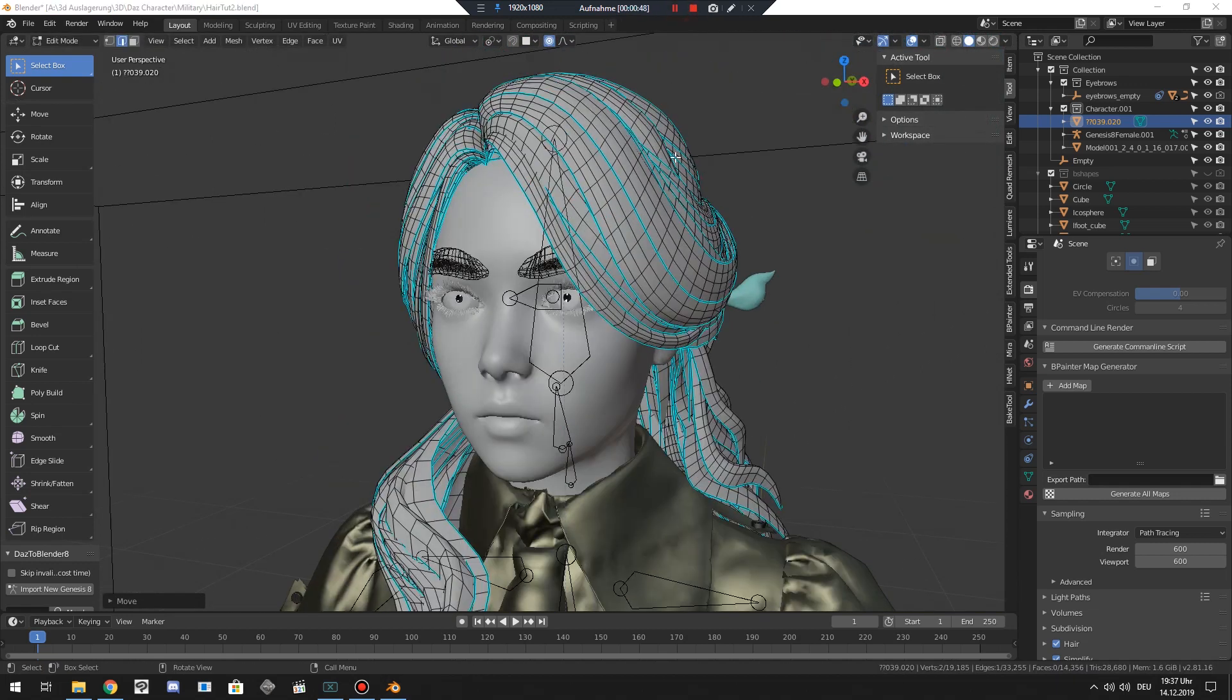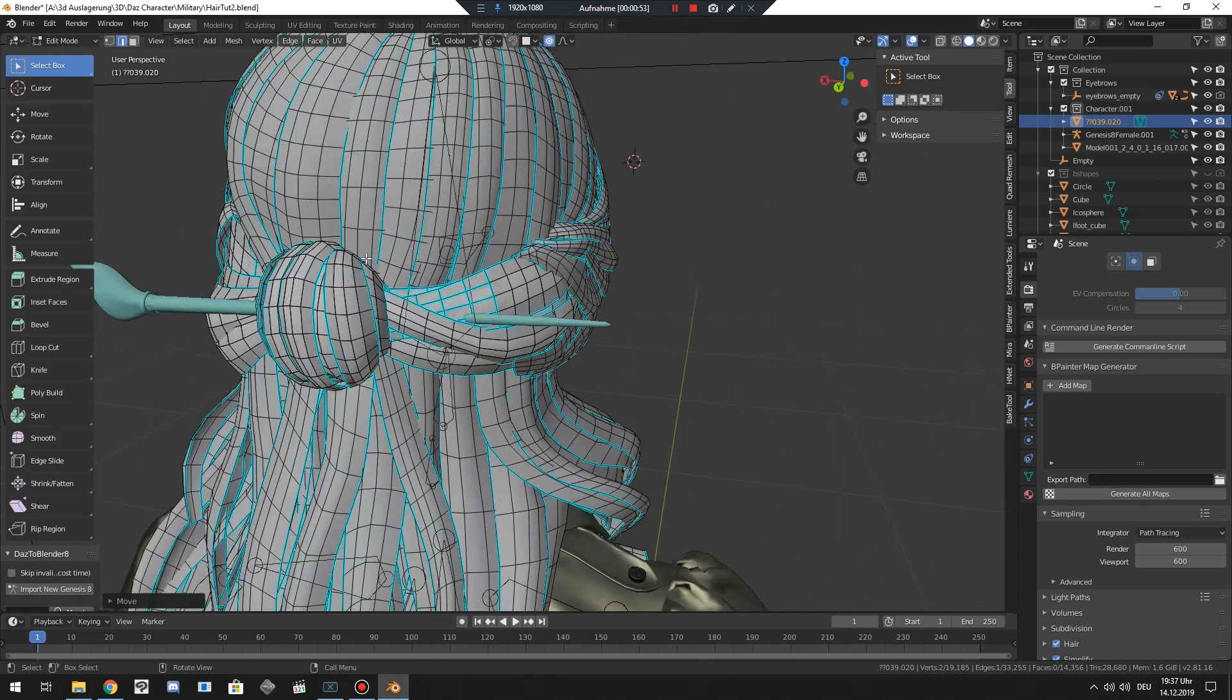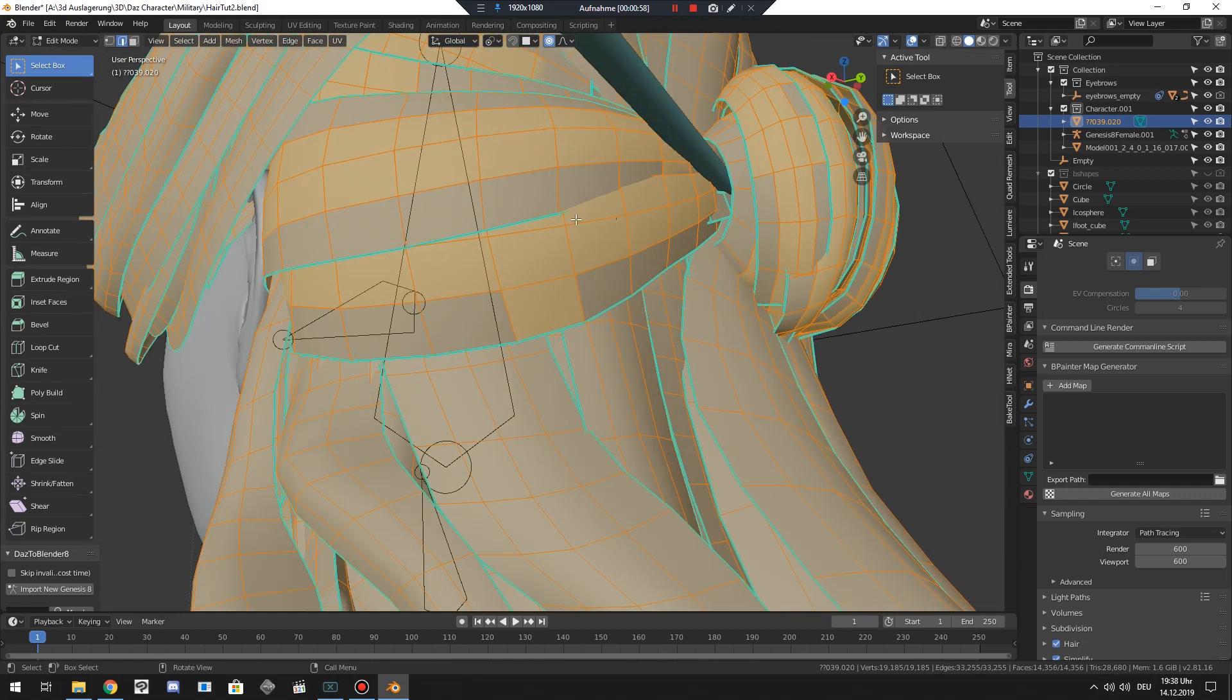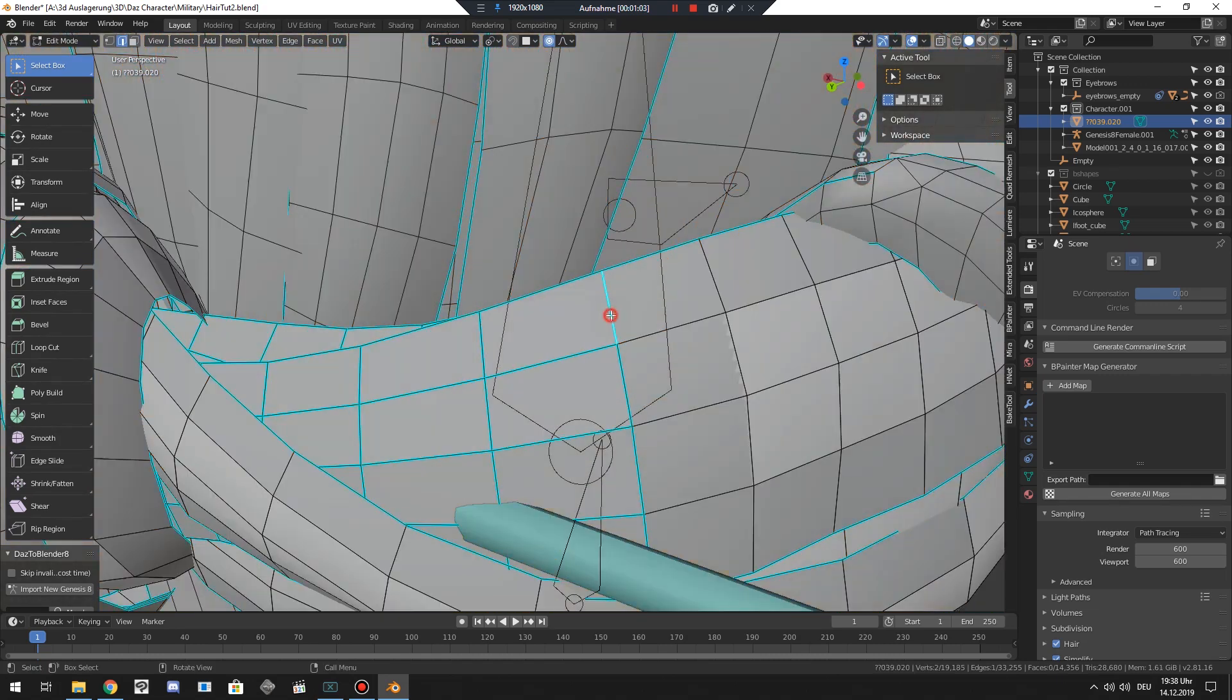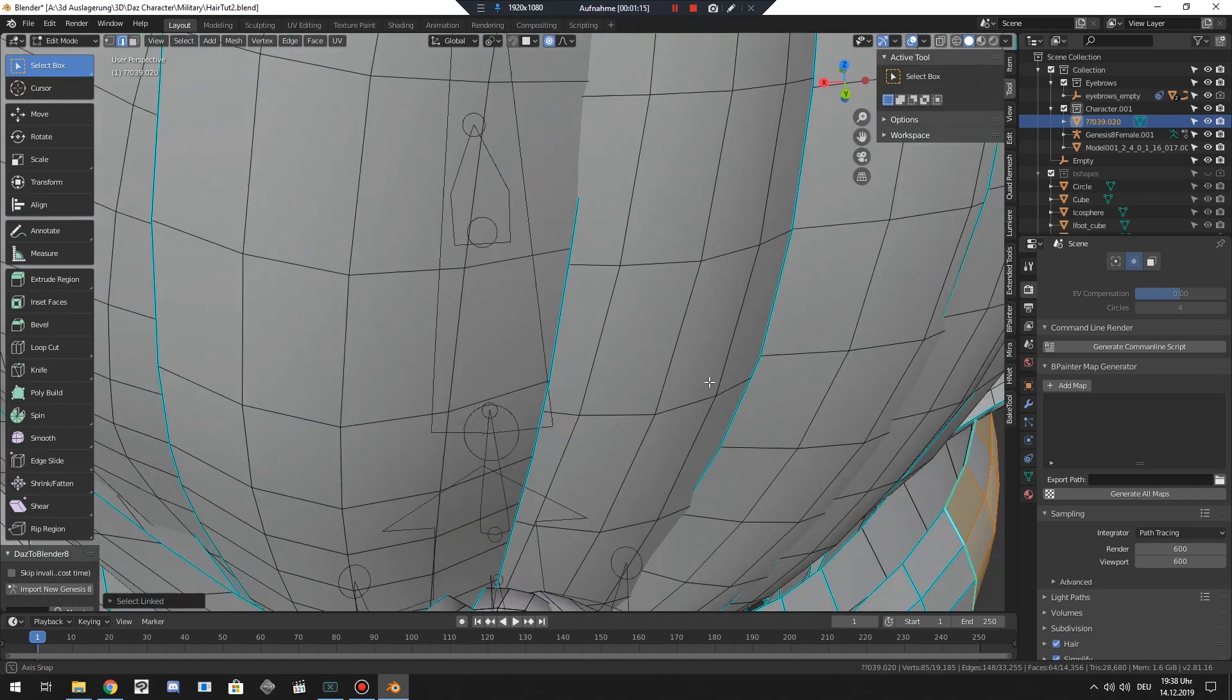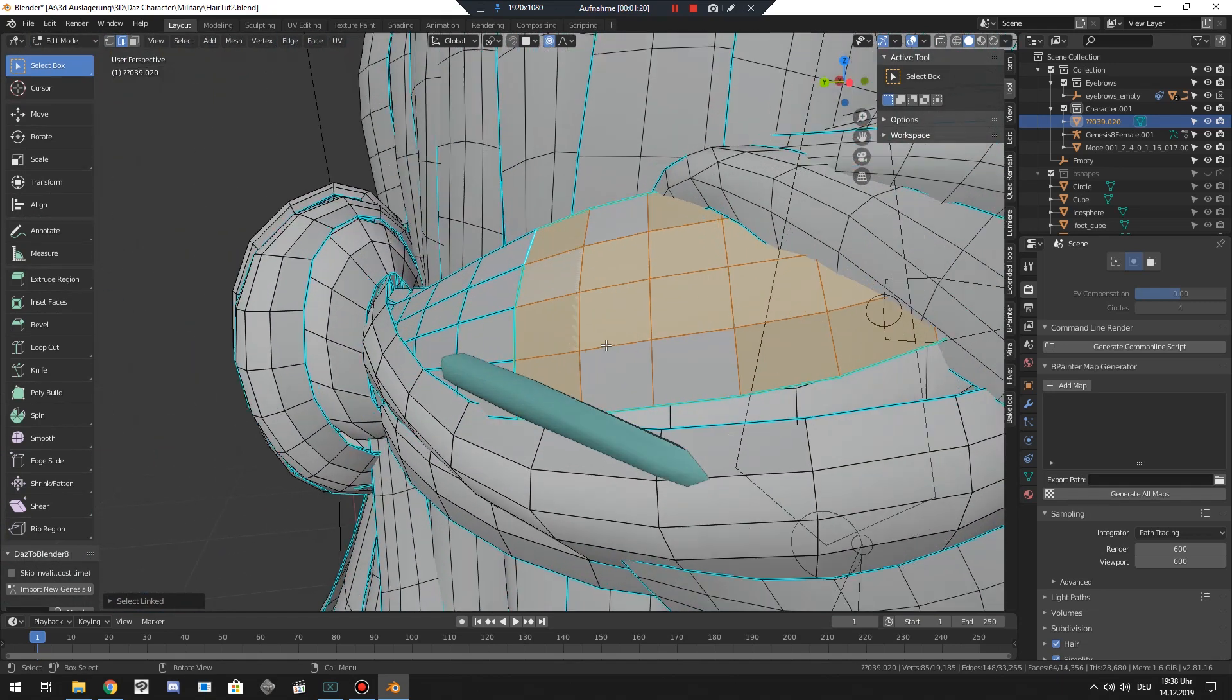You should do this always first since it's easier than later on combing any kind of particles. So this is basic stuff again. And I hope you already know how to do this. This is proportional editing which I use. But this is all about hair. Okay. Since I already worked with this hair model and I know there are some issues like double planes, double faces.